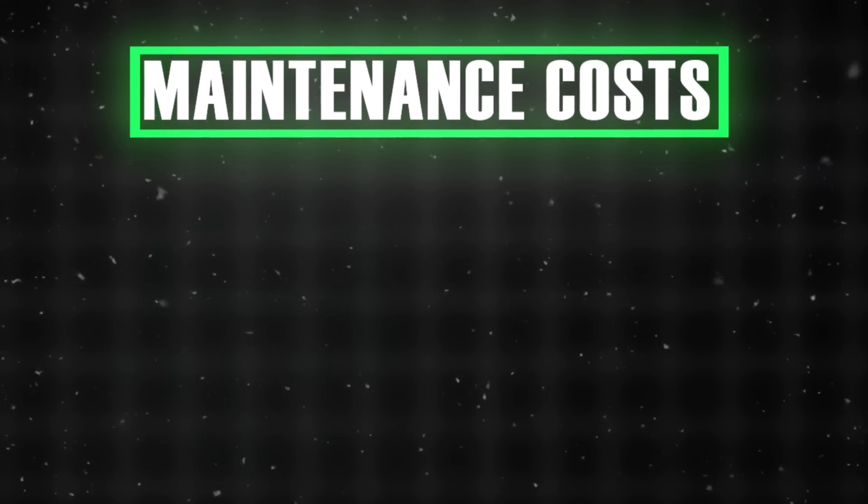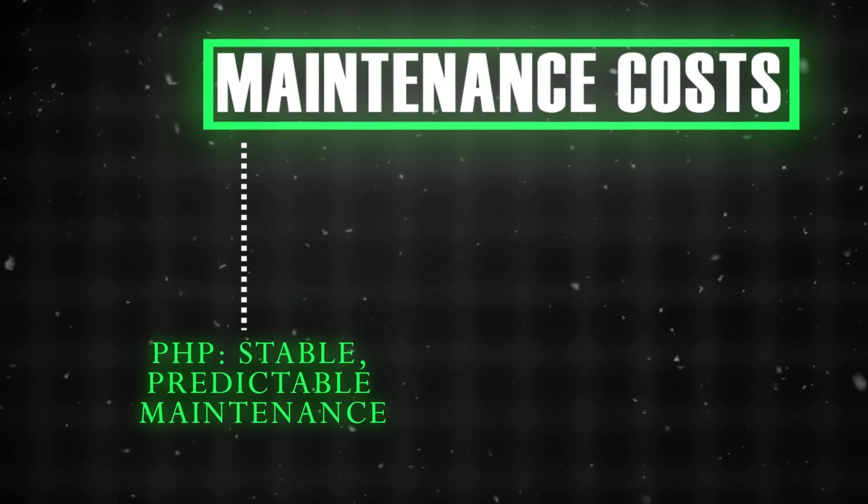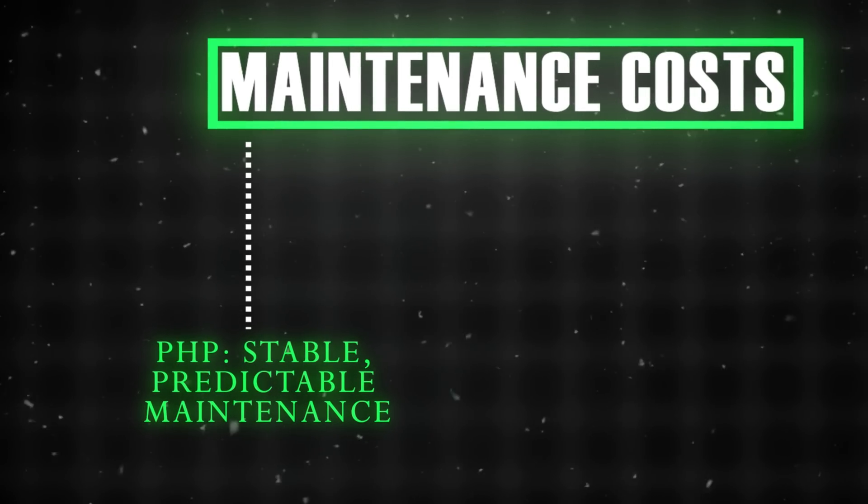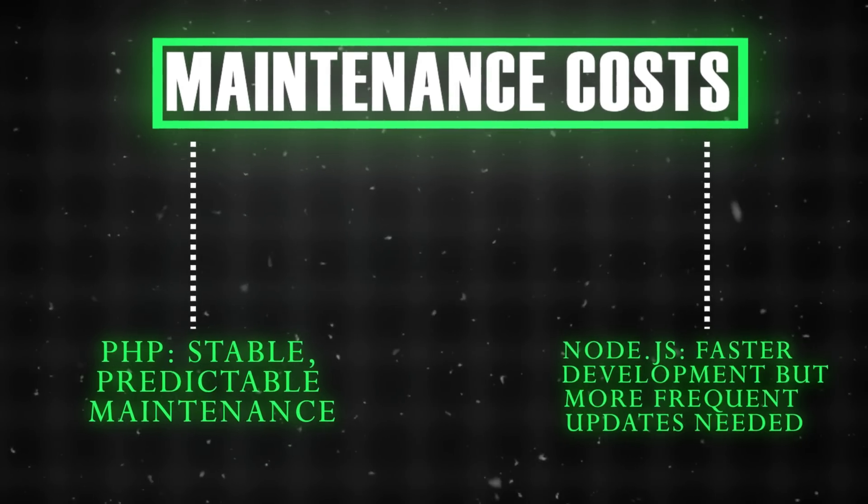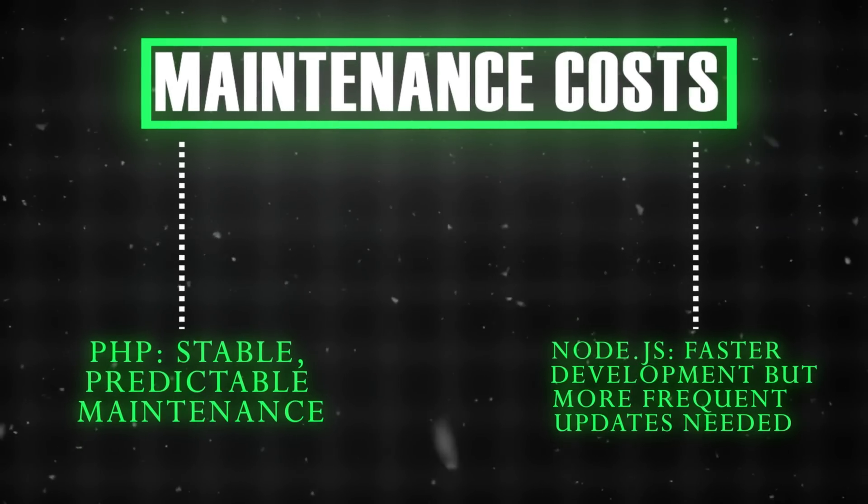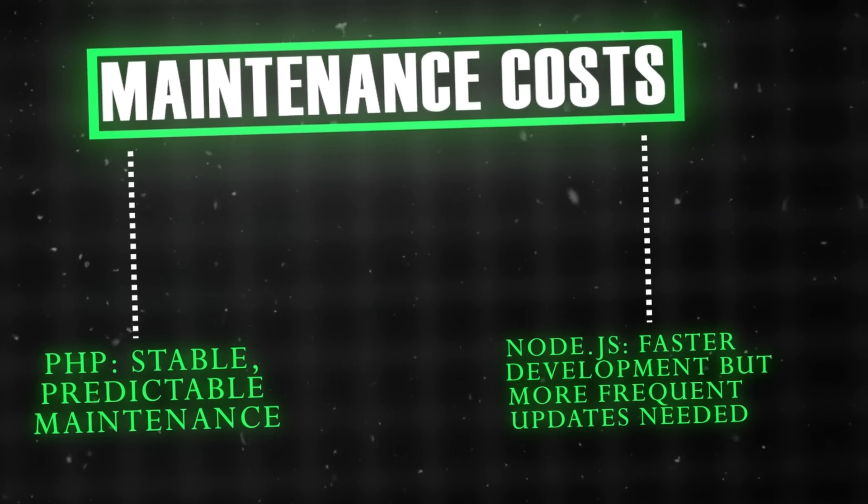Maintenance costs: PHP offers stable, predictable maintenance. Node.js enables faster development, but requires more frequent updates.